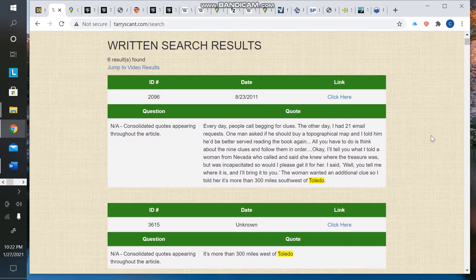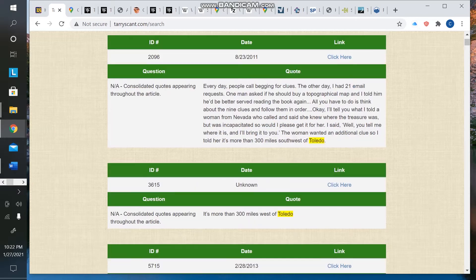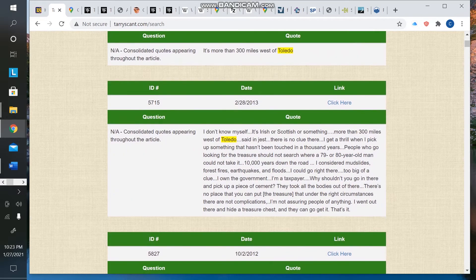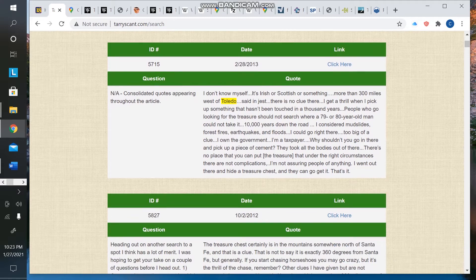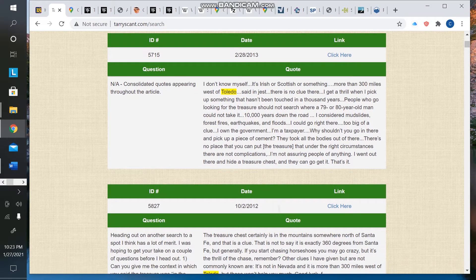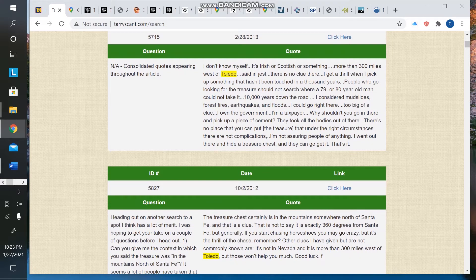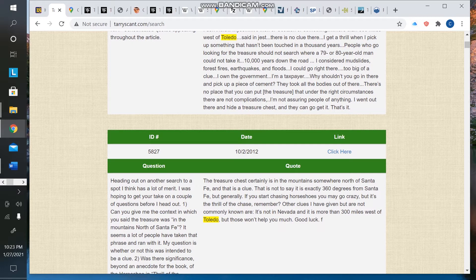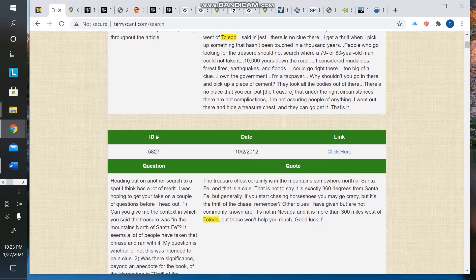One of those clues being the Toledo clue. I think everyone's quite familiar with it - it's been repeated on multiple occasions by Forrest and the community. A woman called Forrest asking for a hint, and he told her that the chest was more than 300 miles west of Toledo. Obviously, at face value, mostly being a joke, considering the entire search area is more than 300 miles west of Toledo.